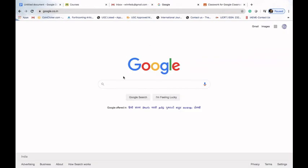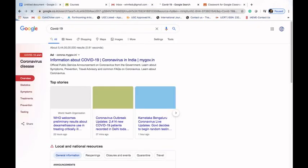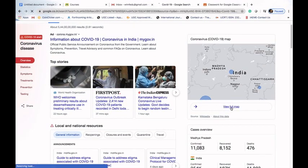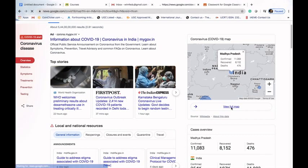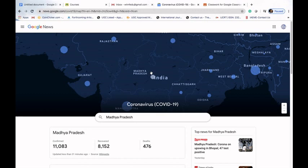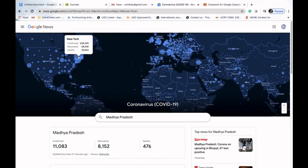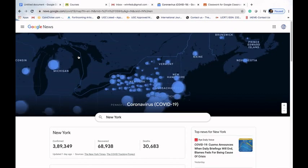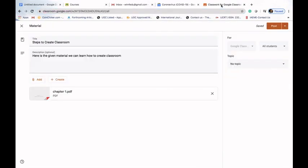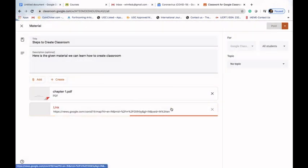For example, let me go to a website and search for COVID-19. I wanted to check the full map, and clicking on a specific state — say New York — this link will show information about New York. I can copy this link, go back to my classwork, click Add, click Link, paste the link, and that's how we can add a link which will be available to students.